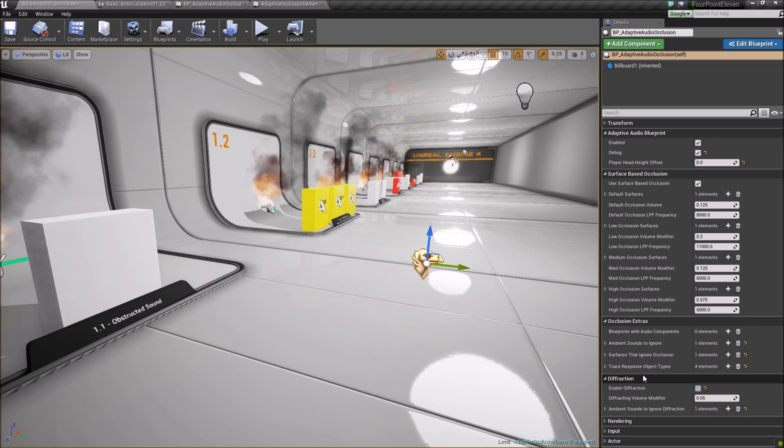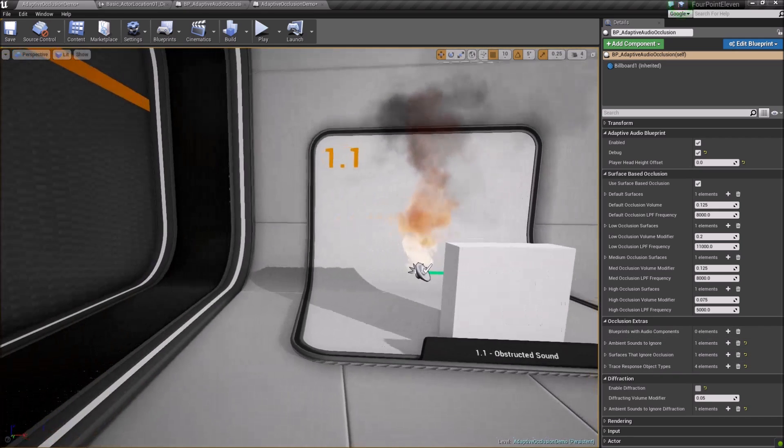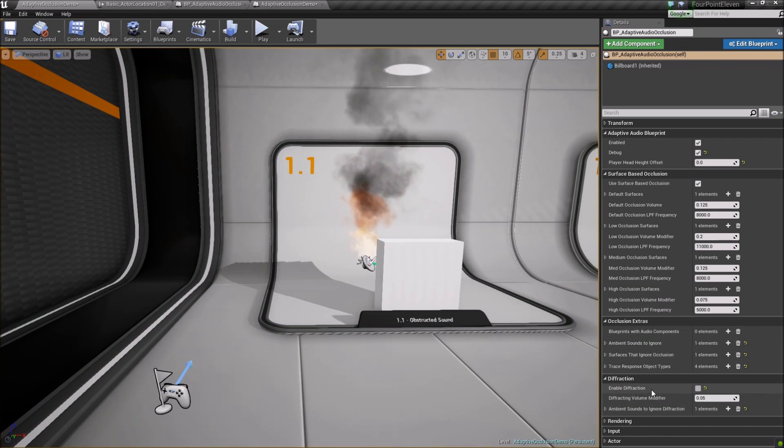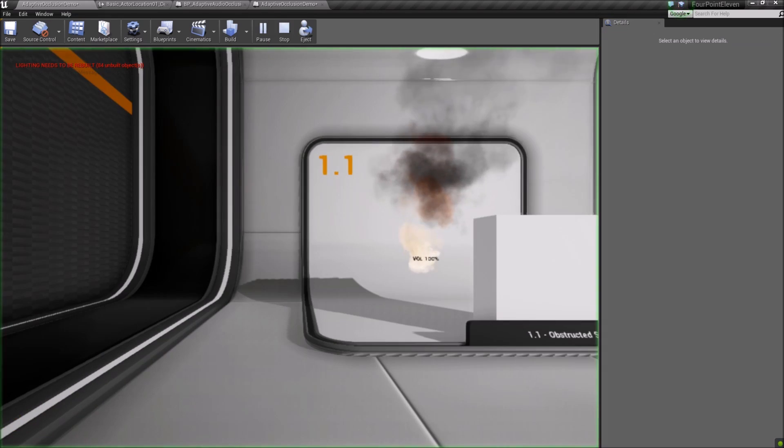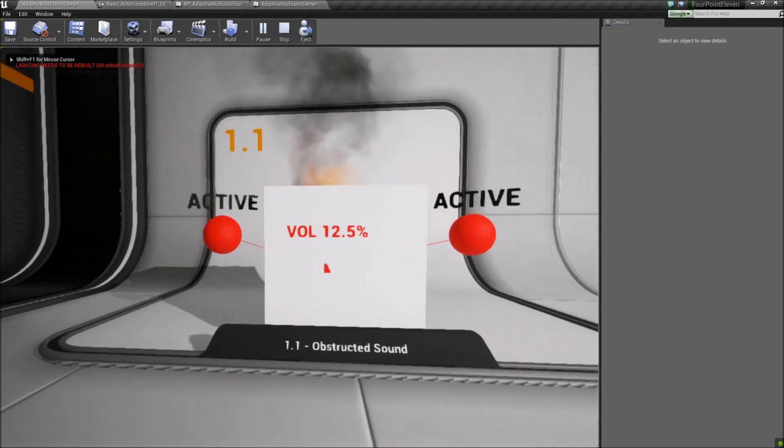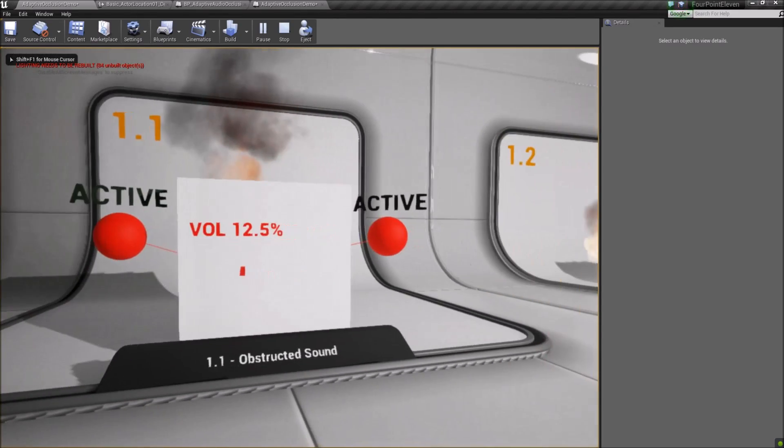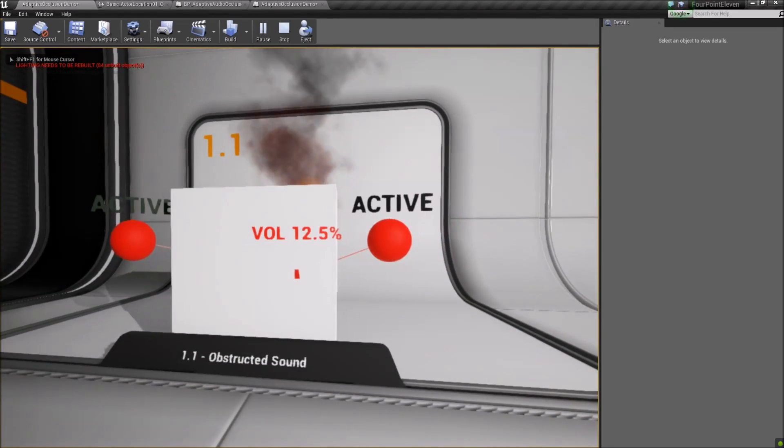Diffraction. Diffraction is the bending of sound waves around blocking obstacles. This provides a less jarring experience for the listener as sounds become occluded.